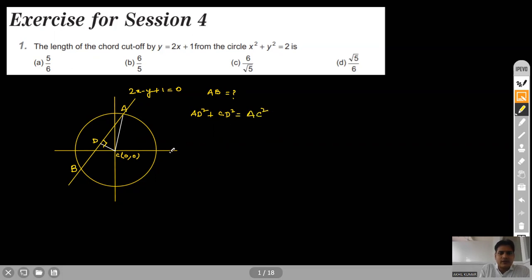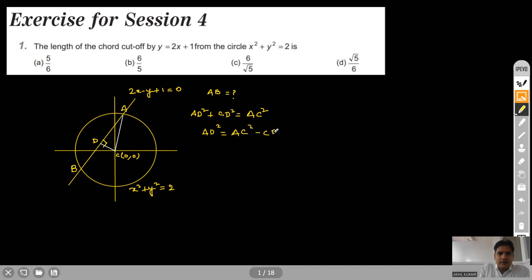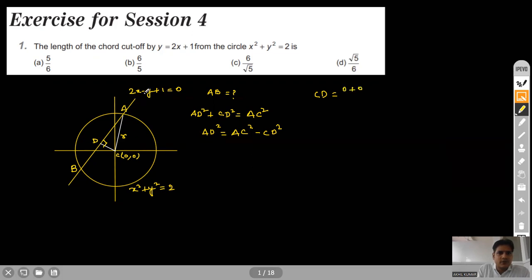The equation of this circle is x² plus y² equals 2. So AD² becomes AC² minus CD². AC is the radius of the circle, so AC² is known to us. We need to find CD, which is the perpendicular distance from the center on this line. That will be (2×0 minus 1×0 plus 1) upon √(2² + 1²), giving 1/√5. So CD² is 1/5.